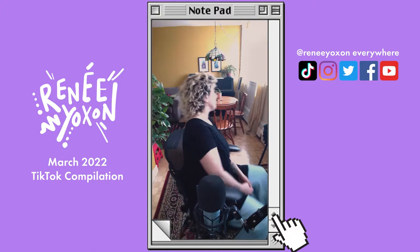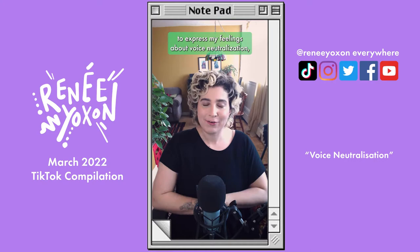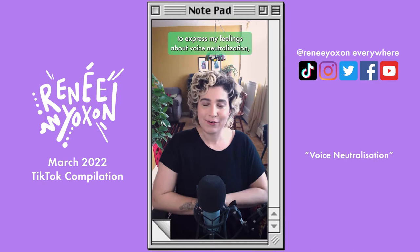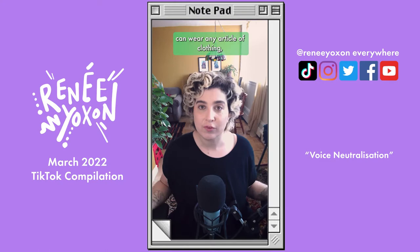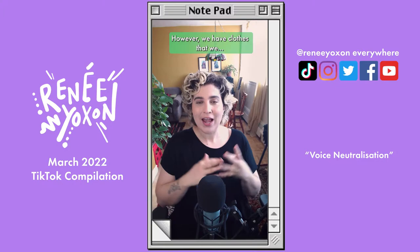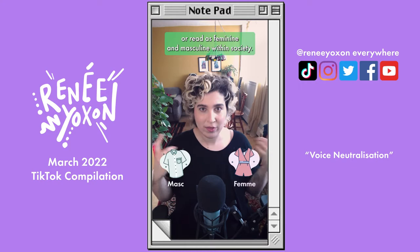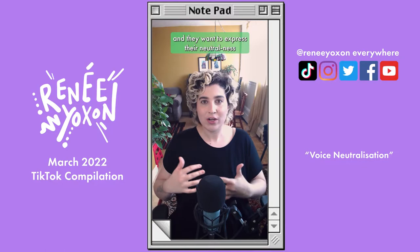Voice neutralization — let's talk about it. I get this question probably on a daily basis. I've been racking my brain to think of a way to express my feelings about voice neutralization. Let's talk about clothes for a second. I think we're all aware that clothes don't inherently have a gender — anyone of any gender can wear any article of clothing and it has no impact on their gender identity. However, we have clothes that we identify as stereotypically feminine, stereotypically masculine, or read as feminine and masculine within society.